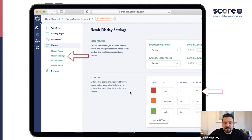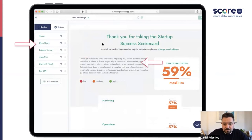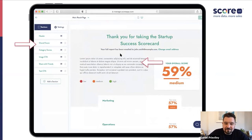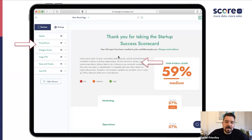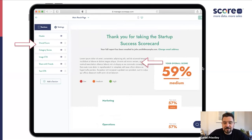When you go into the results pages, you'll have the opportunity to create something called dynamic content — content that dynamically appears based upon how people scored. For example, if someone scored 59%, which is medium, you'd have dynamic content with your advice for that overall score. You can also do this at the category level. So if someone scored really well for marketing but really badly for operations, you can have congratulations for being great at marketing while noting that operations need to improve — with specific tips. You can really get into creating dynamic content.